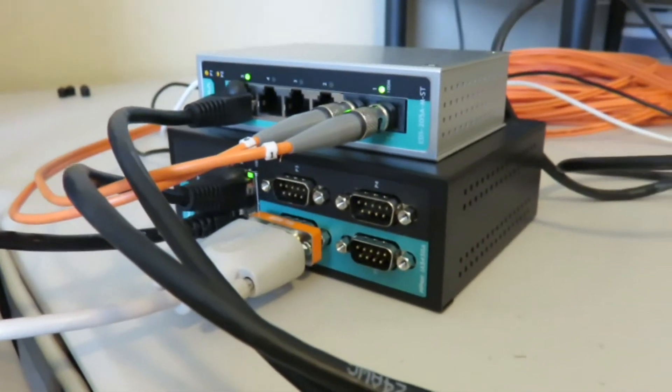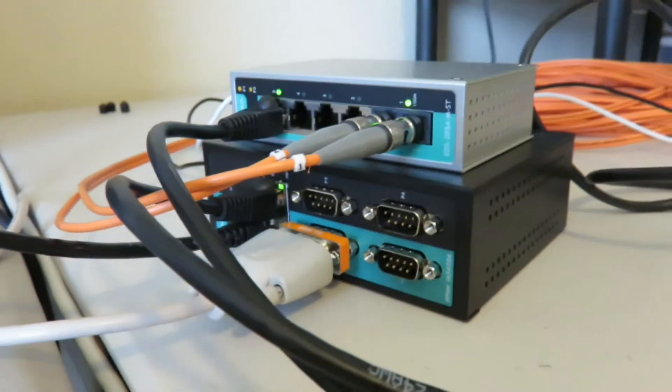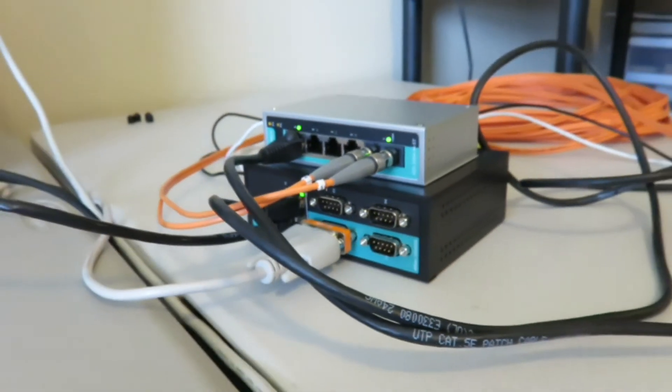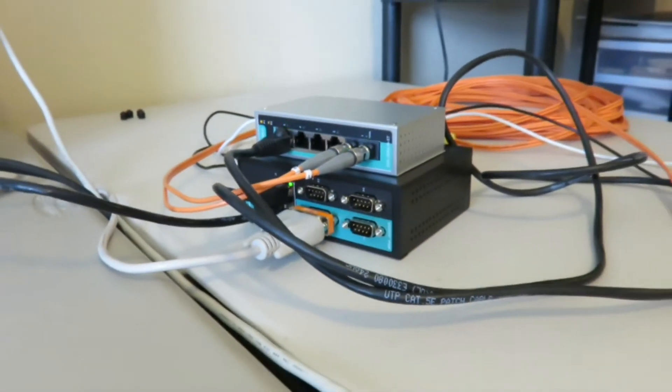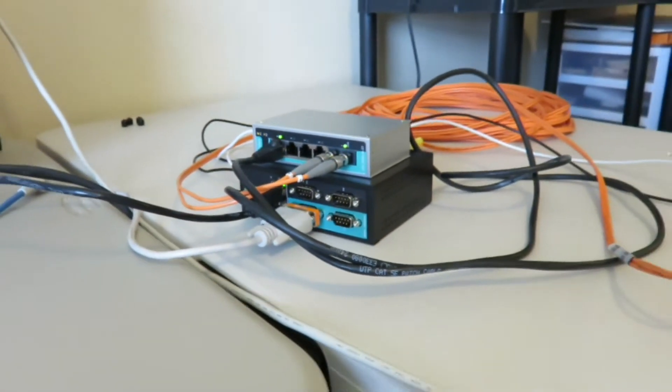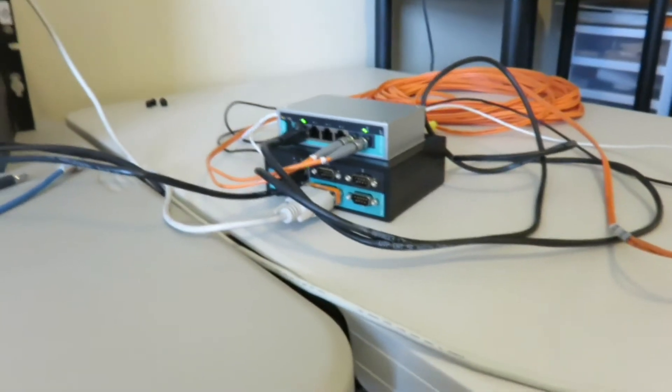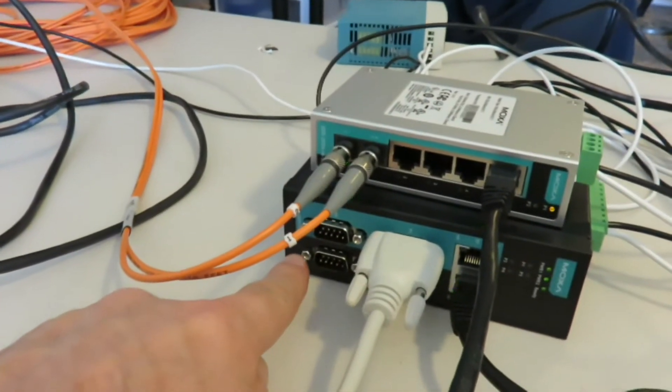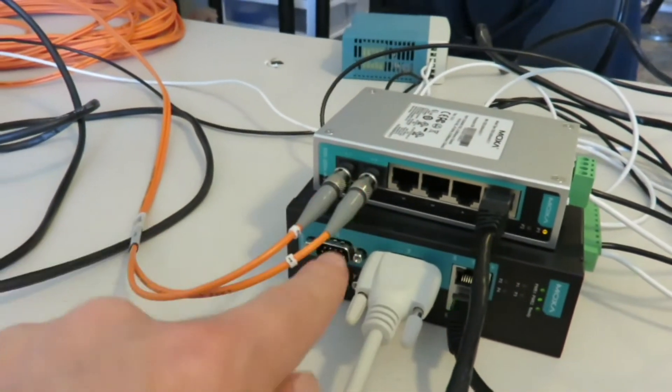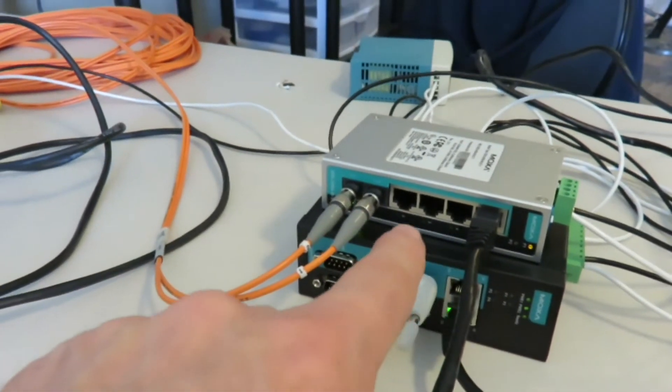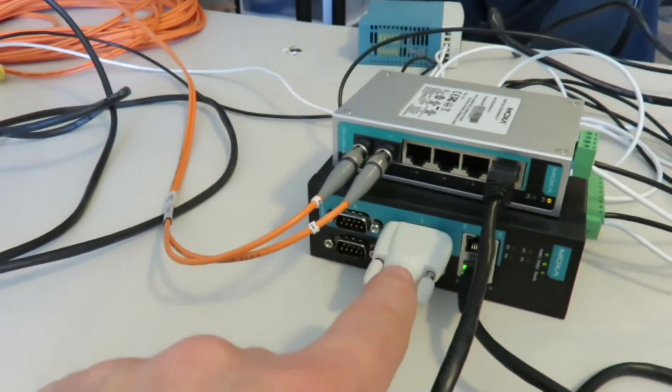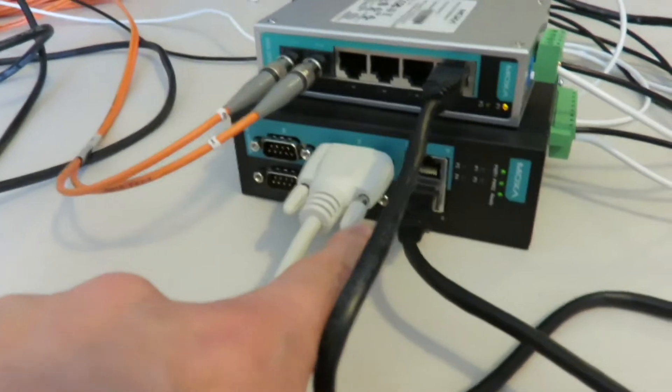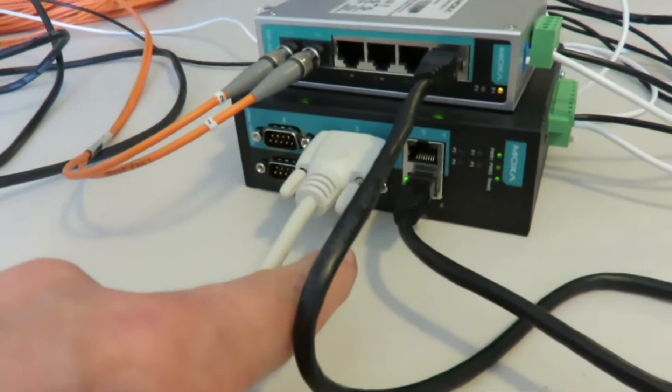When you're putting these MOXAs together in this configuration, again this is pair connection mode where we have a slave and a master. The slave and the master being the MOXA device not the switch. The switch, you don't have to do any configuration on the switch at all. Only on the bottom device here which is the N port.